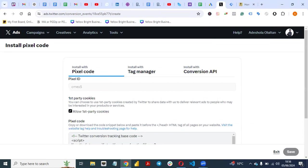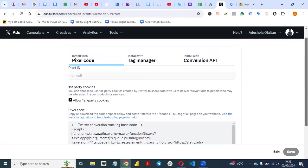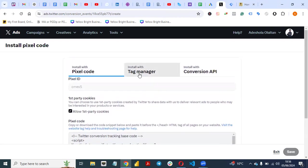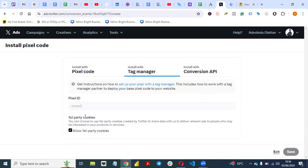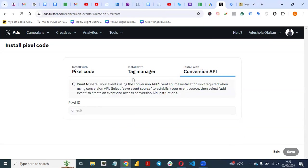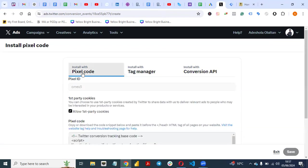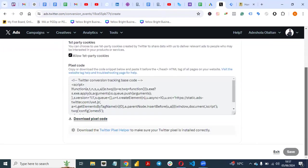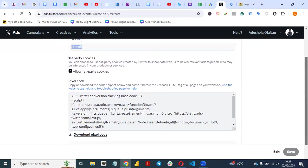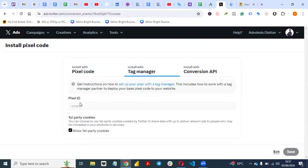This is our pixel code. Click on 'Install with Tag Manager.' Once you click on Install with Tag Manager, all you need is this Pixel ID — you need this pixel ID. Copy this pixel ID and then exit.